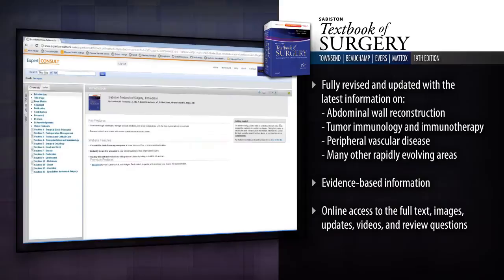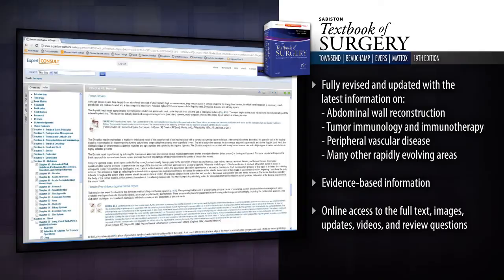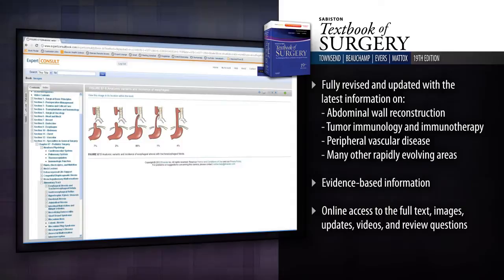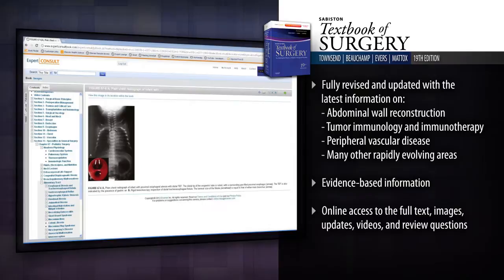Consult it anytime, anywhere with online access at Expert Consult, including regular updates on timely new findings, videos, and review questions. Certainty starts with Sabiston — benefit from the authority of the oldest continually published English-language general surgery reference.